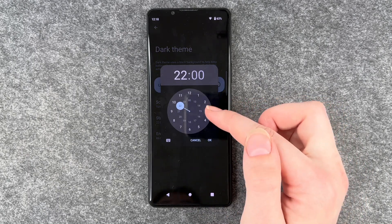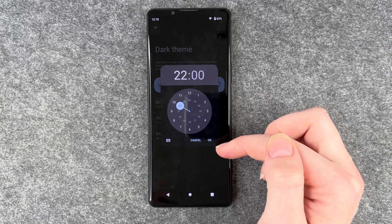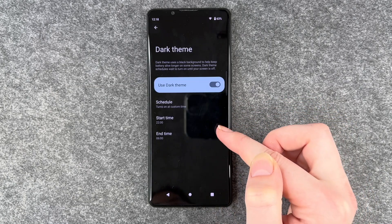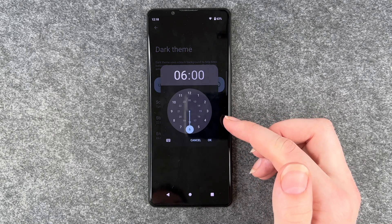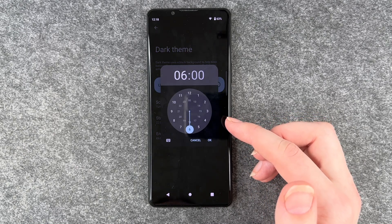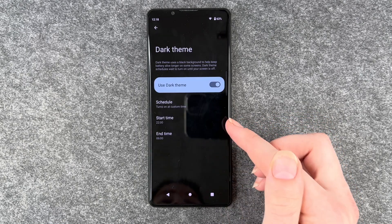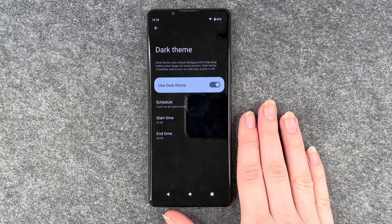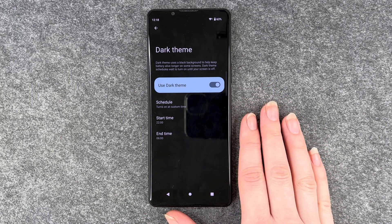For example, you can set it to turn on at night at 10 p.m., and the end time to 6 a.m. when you get up, and then at 6 the light theme will appear again.